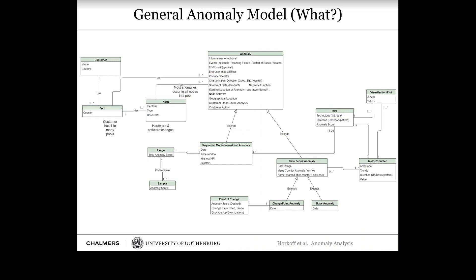Here's an example of the meta model we came up with from looking at a number of examples for this team. It's a typical class diagram. We have an anomaly class and we started collecting many different attributes we thought would be interesting — things like name, event, end users, primary operators, source of data, geographical location, etc.